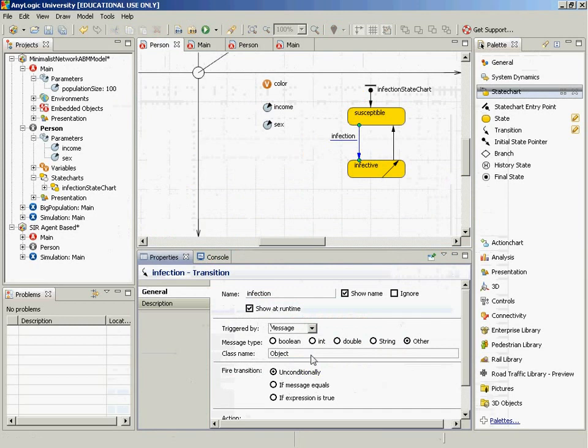And the message, at this point, there's only one message in the whole model, so we're just going to say unconditional. It's unconditional. If you receive a message and you're in a susceptible state, you're going to go to the infective state.